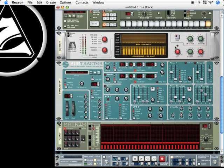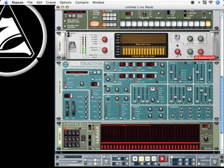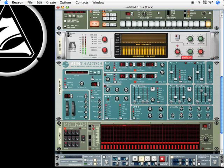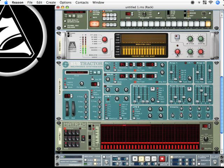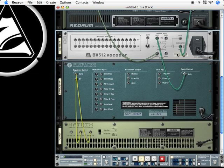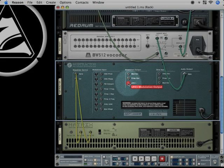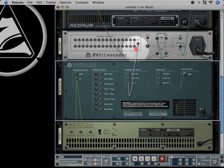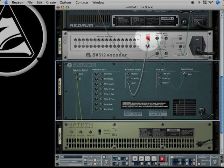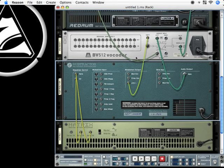And I can have this being automated by the LFO from subtractor. So let's connect shift to LFO 1.